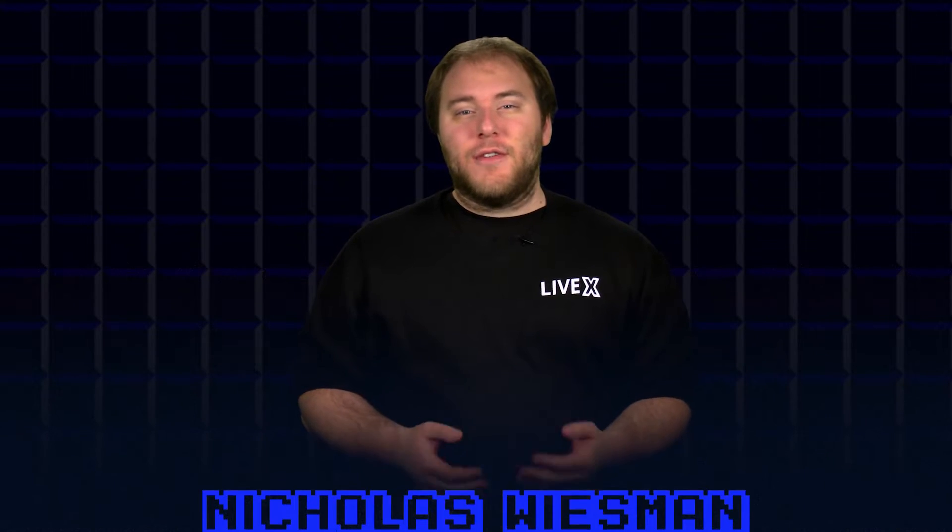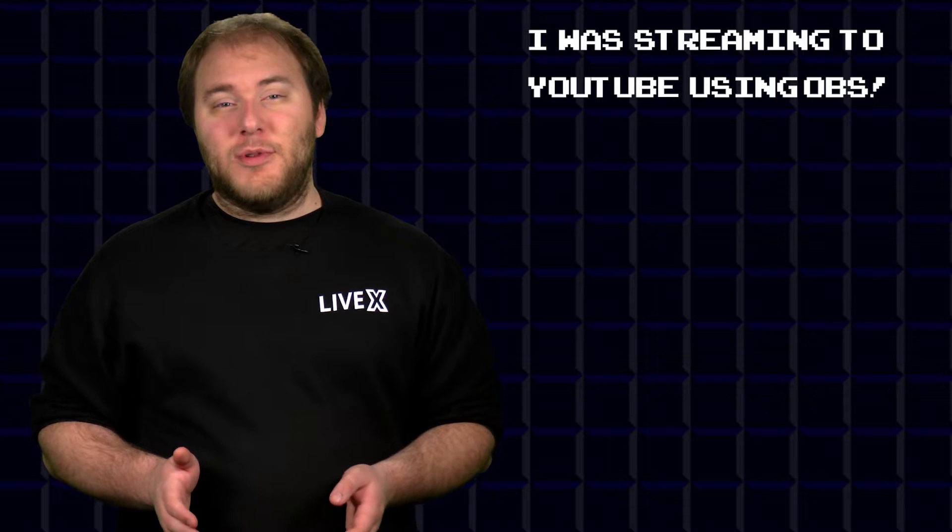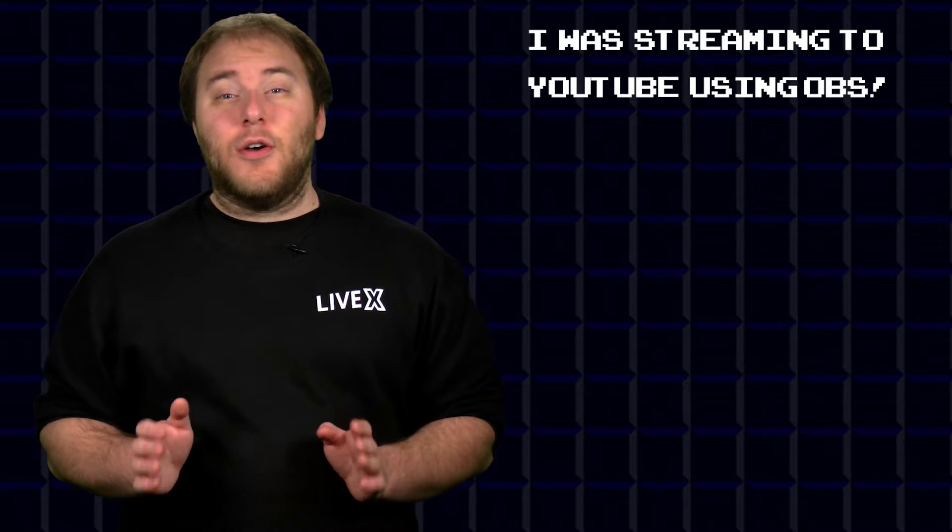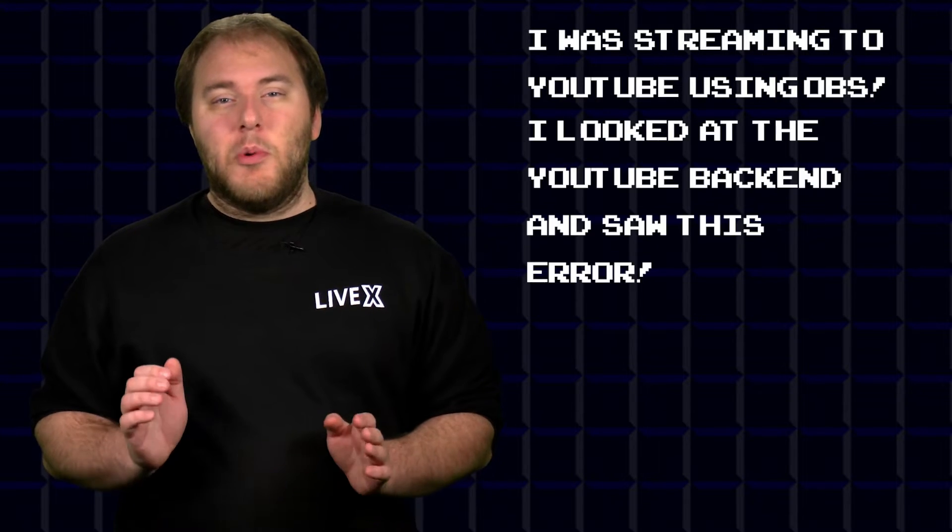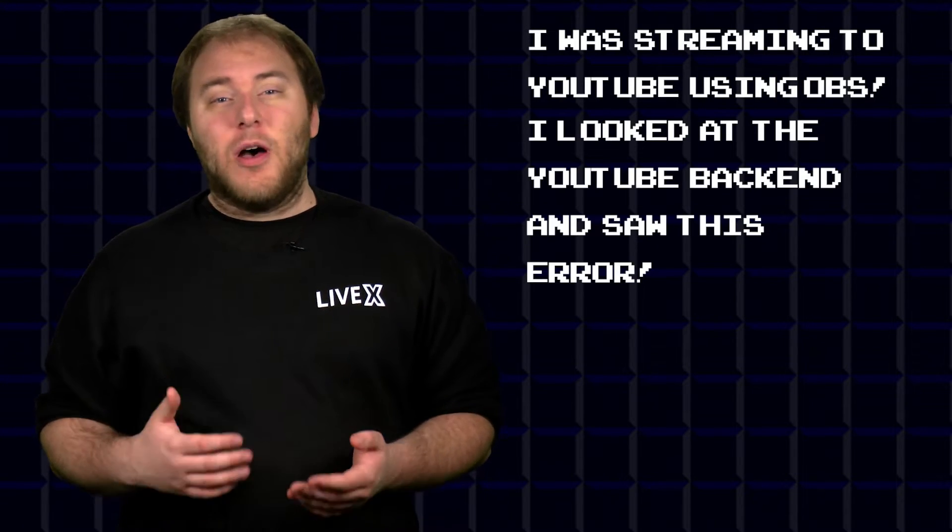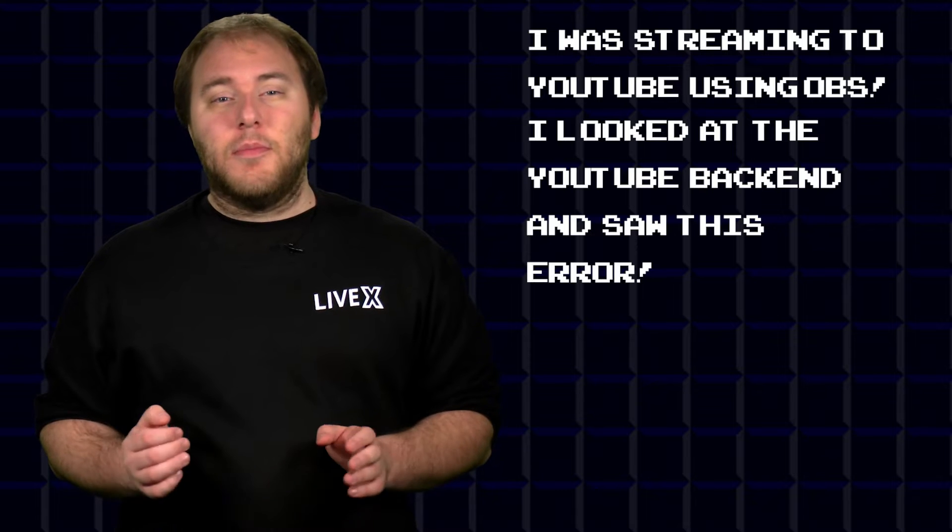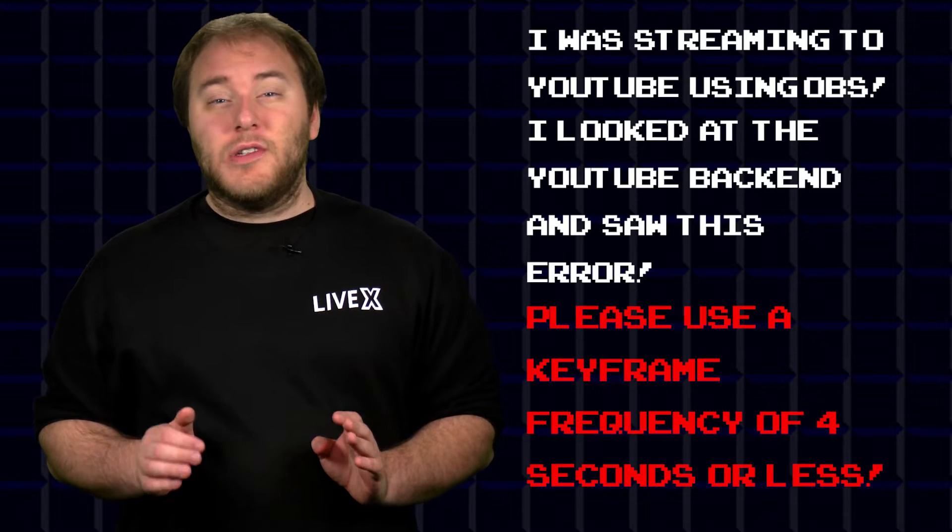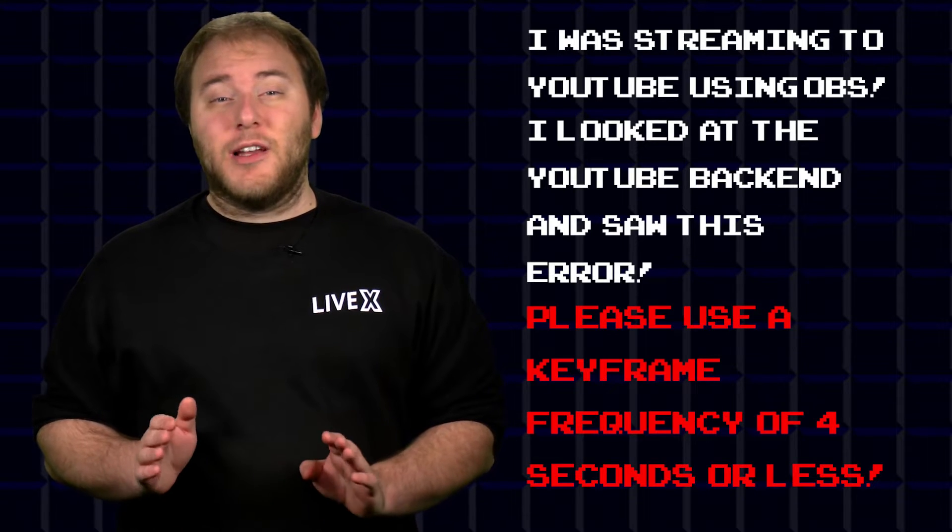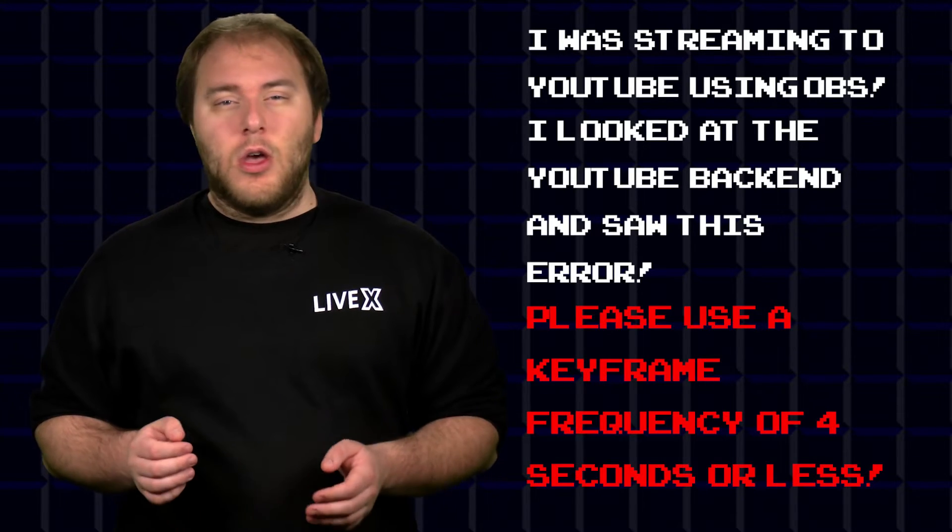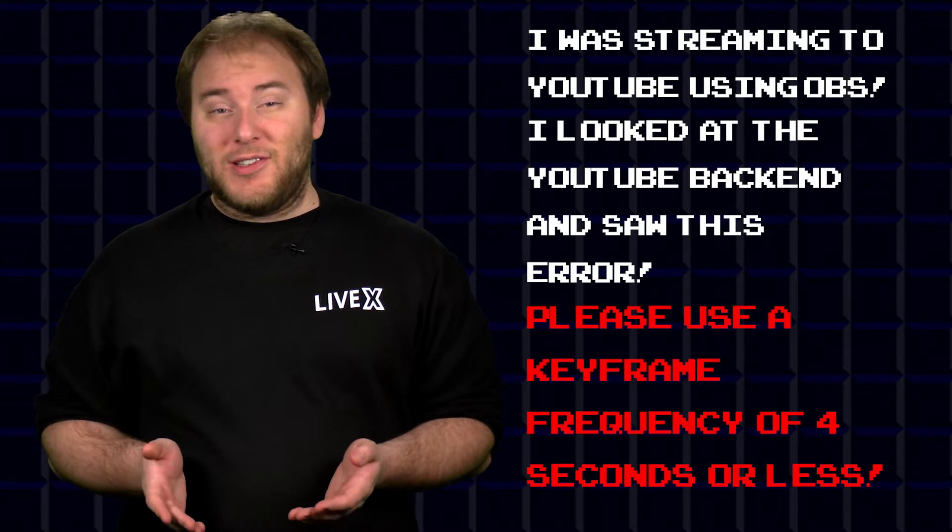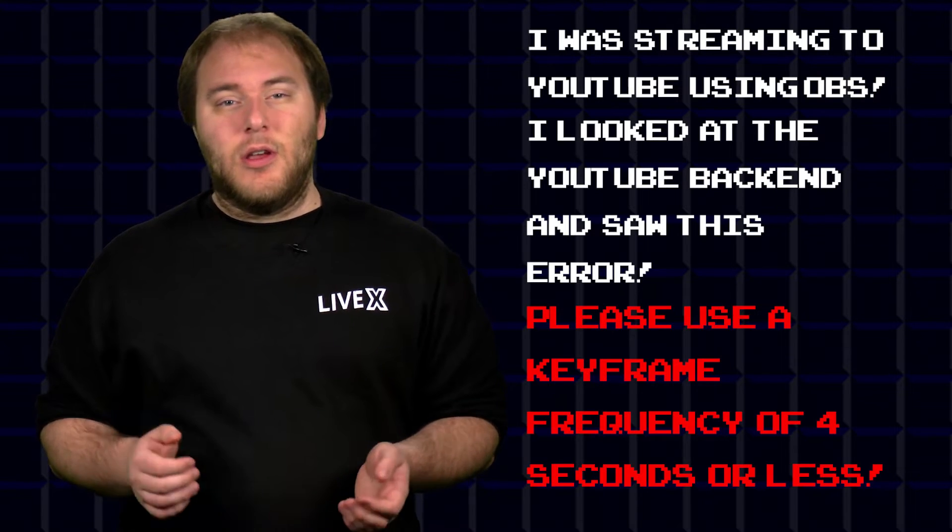Hey everyone, I'm Nicholas and I'm your troubleshooter today. Jaina from Theramore asks: Hello, I was streaming to YouTube yesterday and everything looked fine on OBS, but when I looked at the YouTube backend I saw a message saying please use a keyframe frequency of four seconds or less. What does this mean and how can I fix this?